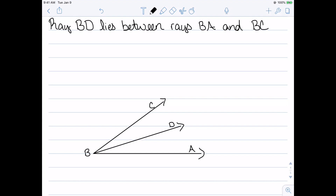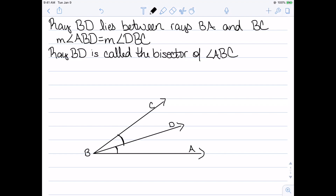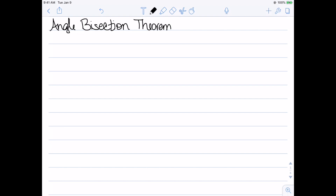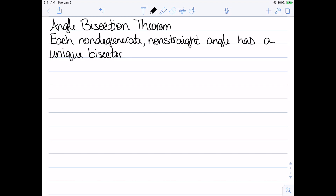We assume ray BD lies between rays BA and BC, and that the measure of angle ABD equals the measure of angle DBC. In this case, ray BD is called the bisector of angle ABC. Our next result, the angle bisection theorem, states that each non-degenerate, non-straight angle has a unique bisector. This is a direct result of our angle construction theorem, so we don't need to prove it separately.